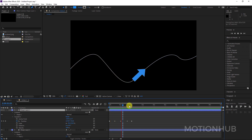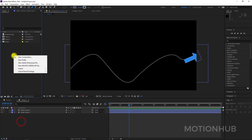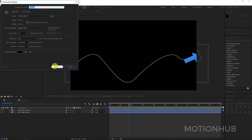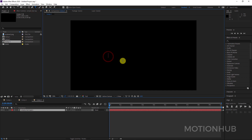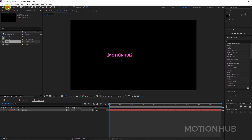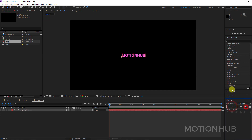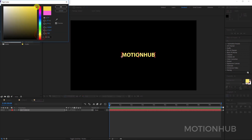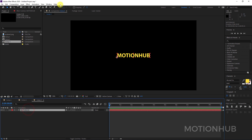Now we have our arrow animated. When it comes to text, we can do the same thing. Go to Composition > New Composition and hit OK. I will write my text here — 'Motion Hub' — align it to center and make it bigger. With the text layer selected, click on the pen tool and draw the path.